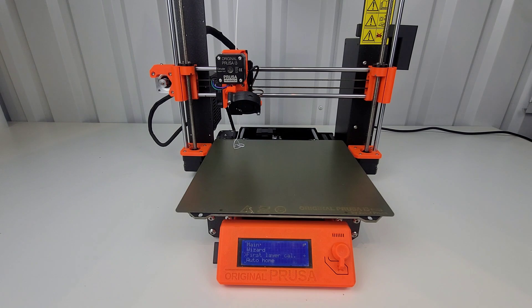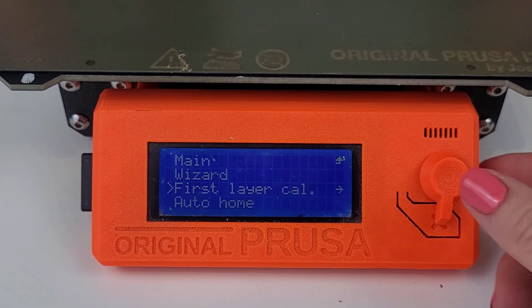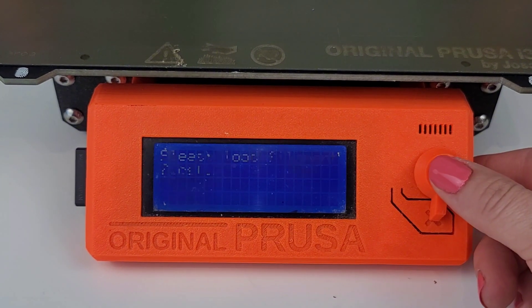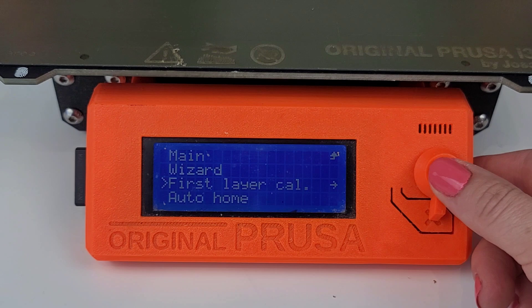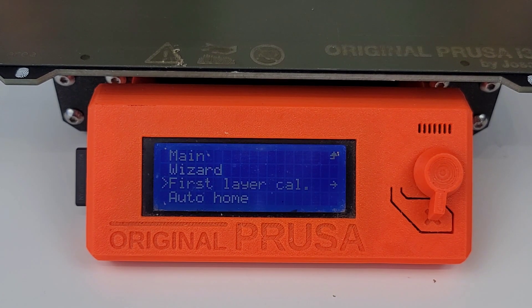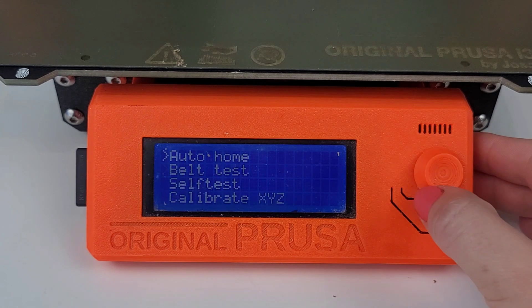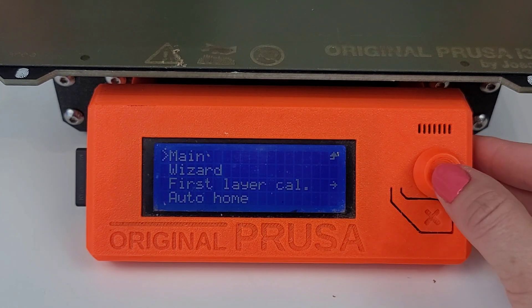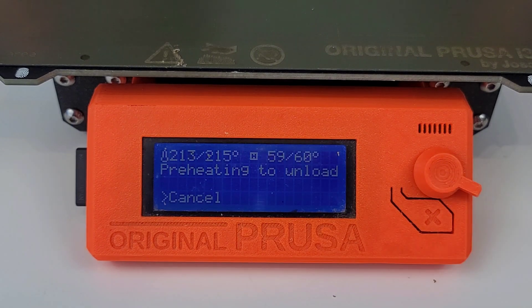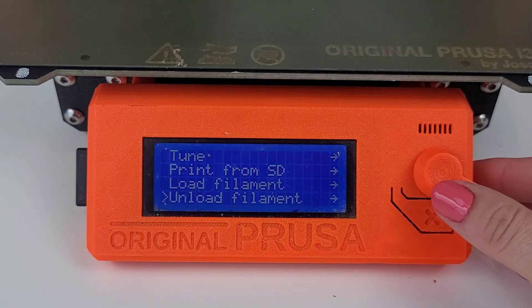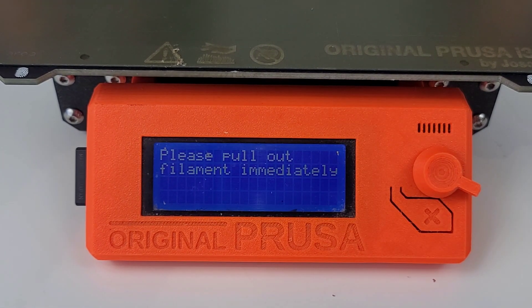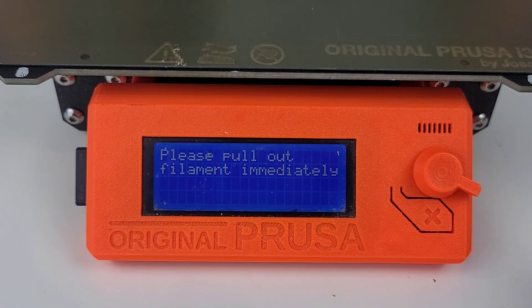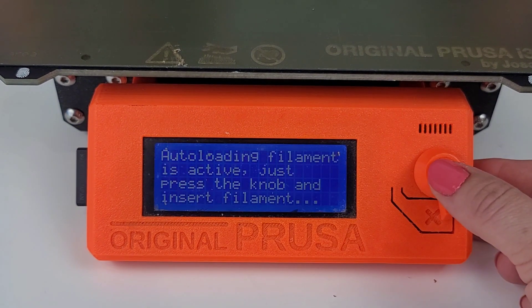And it's telling me to please load the filament first. Okay, so let me zoom in a little bit here. First layer calibration. Continue. It's asking me to load the filament. I'm going to unload.